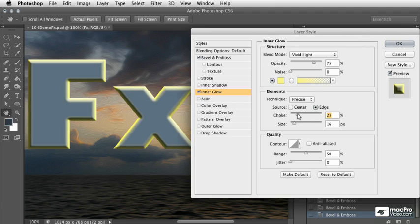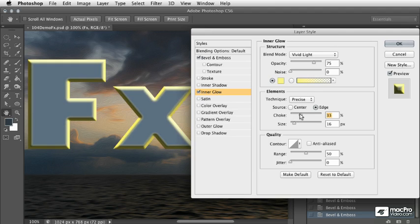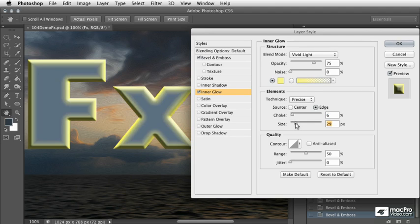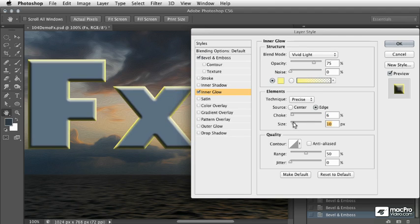I'll go ahead and boost up the choke value quite a bit here and then just back off until things look about where I want them. Maybe I'll work with the size again here and just see what I can do. And that looks pretty good.